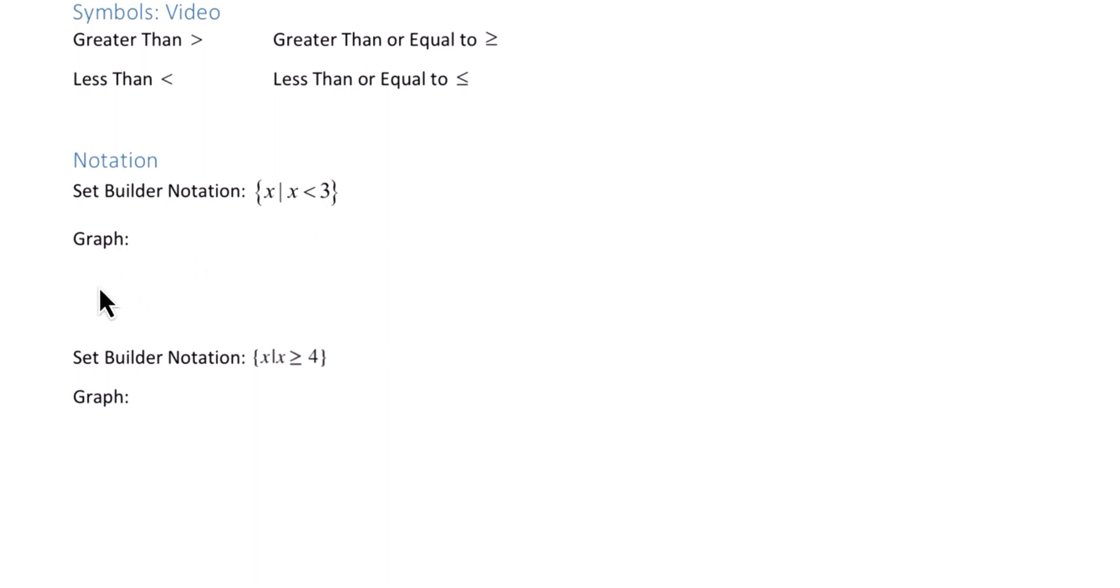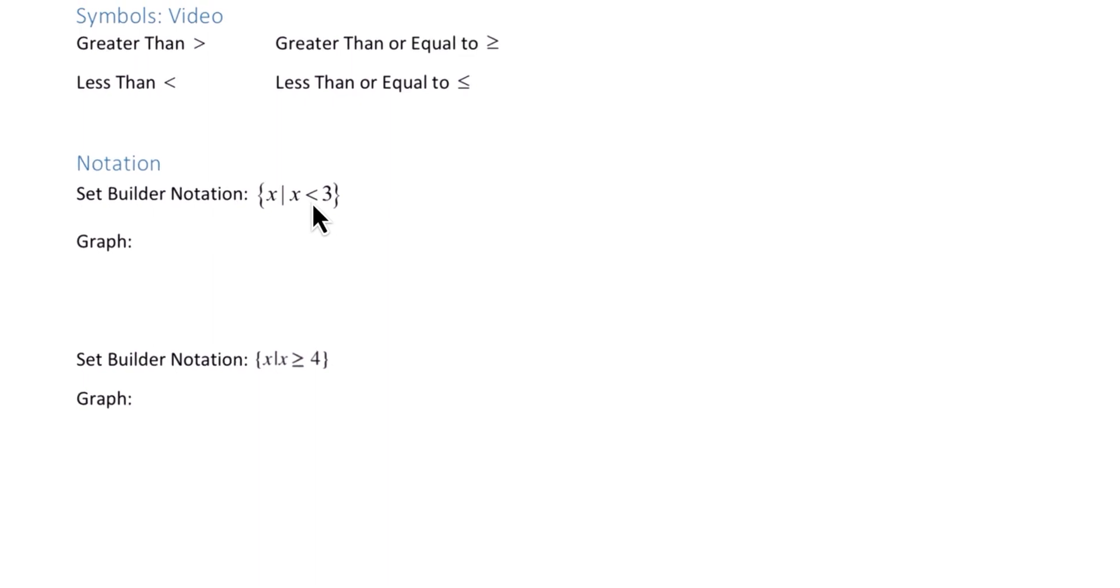When graphing, imagine a number line. On that number line we have the number 3, but we're not going to include 3 because we do not have equality in this example. So we're going to use an open circle to represent the number 3, and numbers that are less than 3 are to the left.